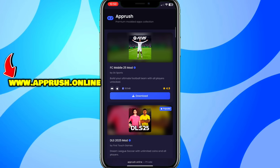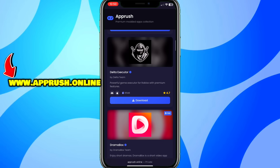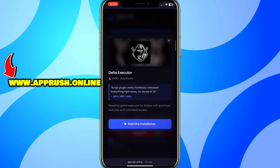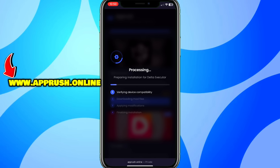Once you're on the site, scroll down until you find Delta Executor and tap on it. Then press Start Installation. The setup will begin and should only take about 20 to 30 seconds.